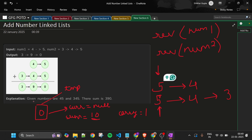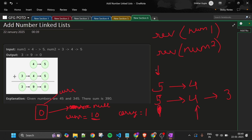I update my current to this new node. So the 0 node is pointing to null, which is the first node, and now my current is this 0 node. Then I update the pointers: both L1 and L2 move forward — 4 and 4.